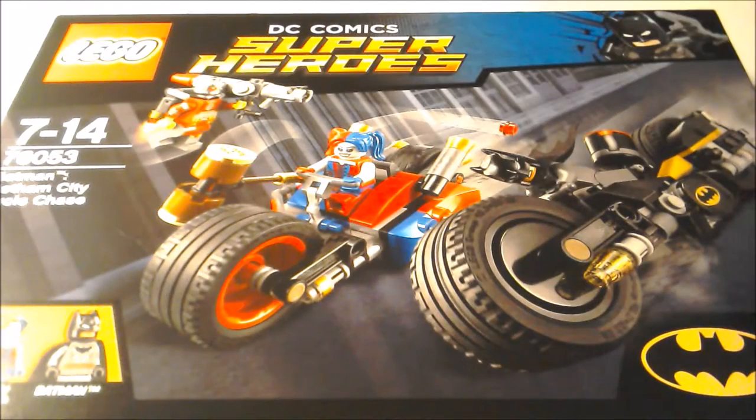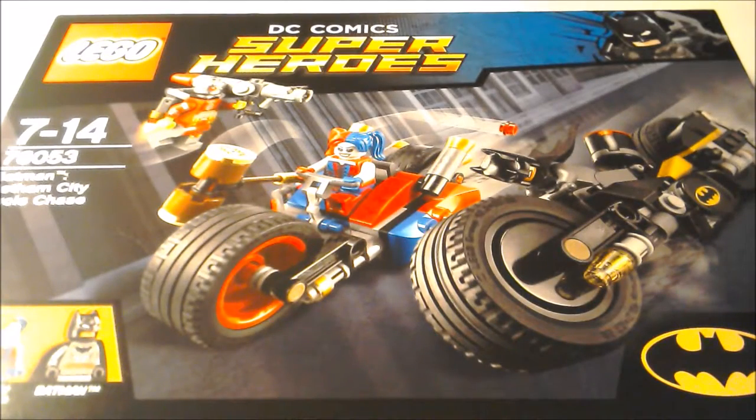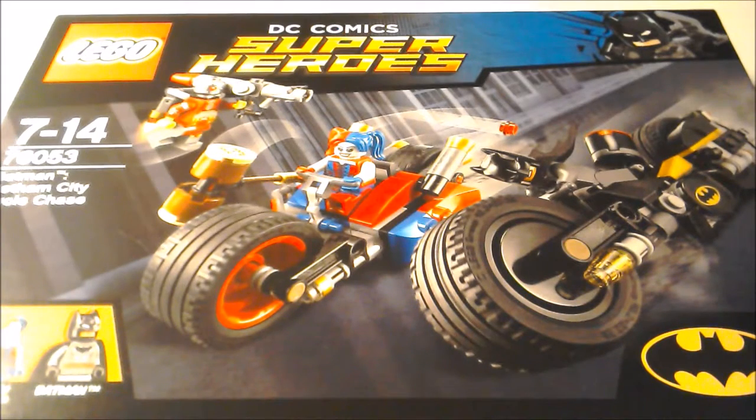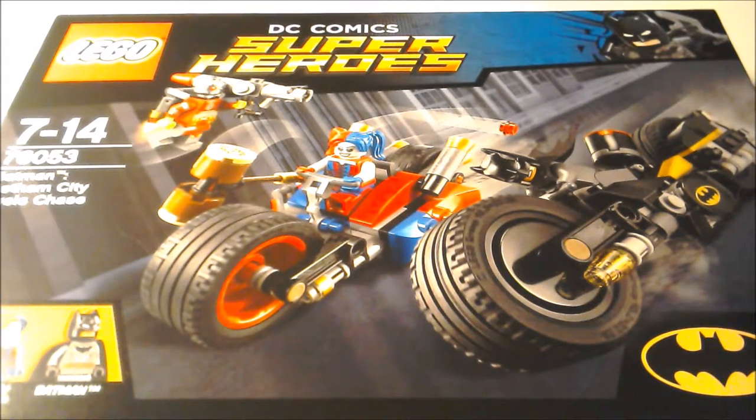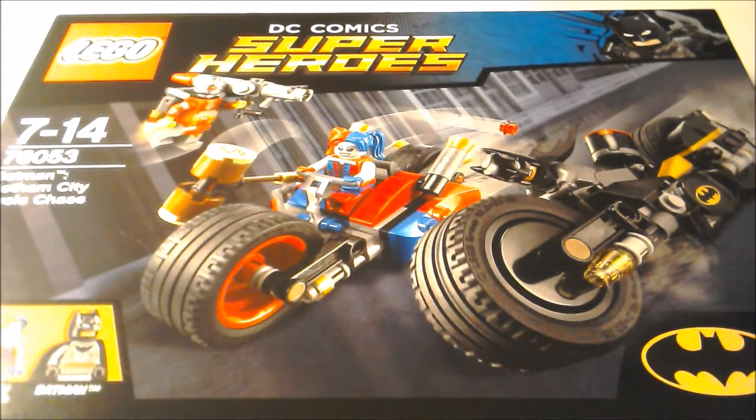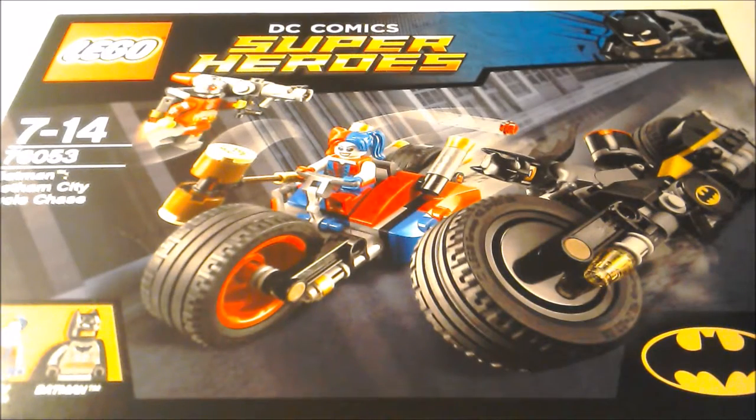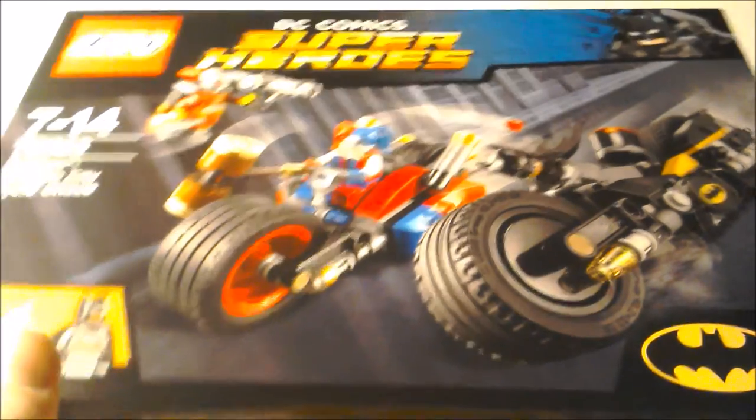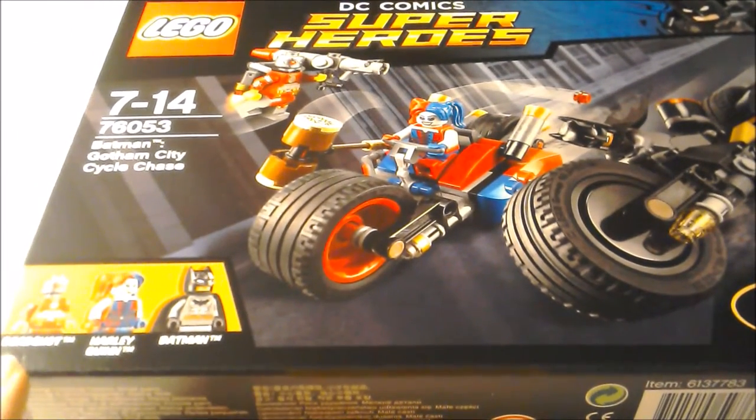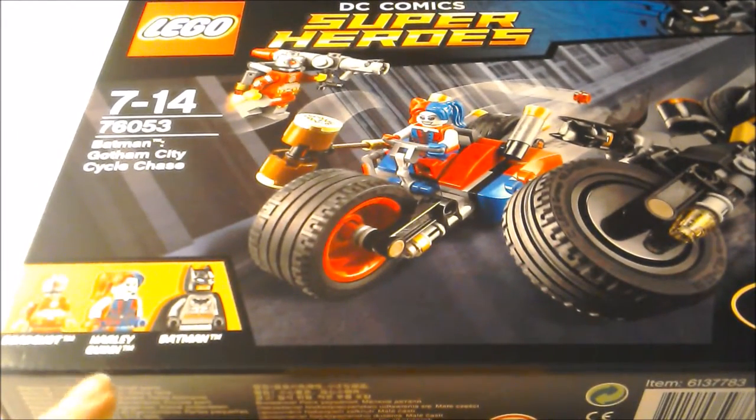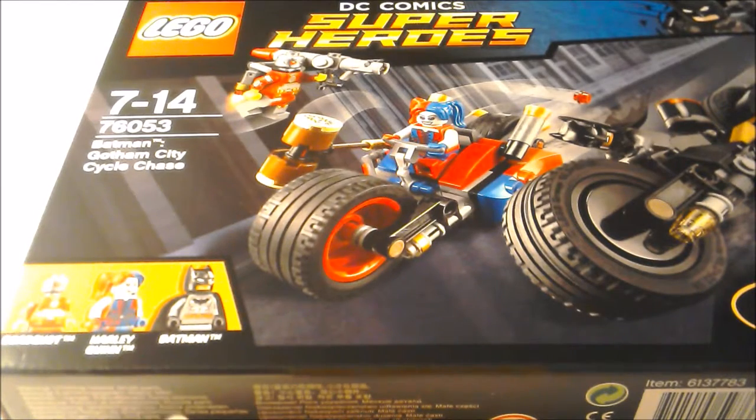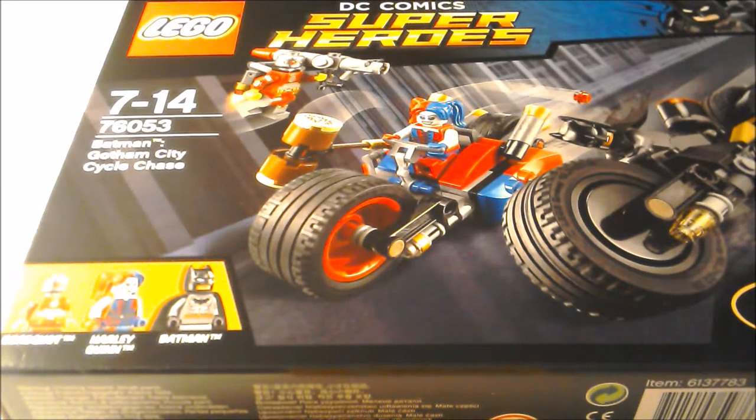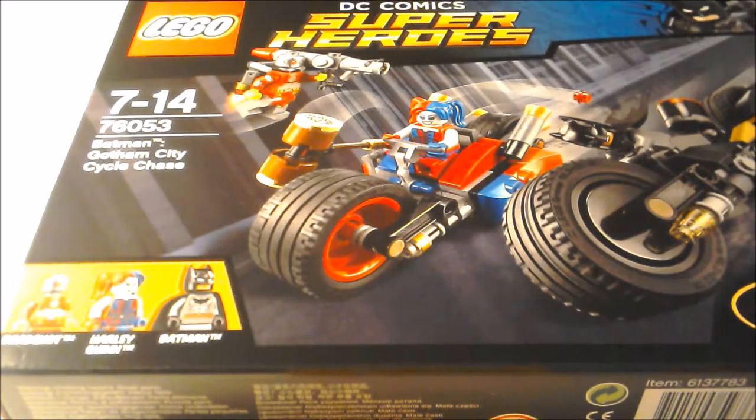Hello, Junkie here, and today we are reviewing the LEGO DC Comics Super Heroes Batman Gotham City Cycle Chase Set, which comes with three minifigures. It's Deadshot, Harley Quinn, and Batman, and this is entwined with the film Suicide Squad.